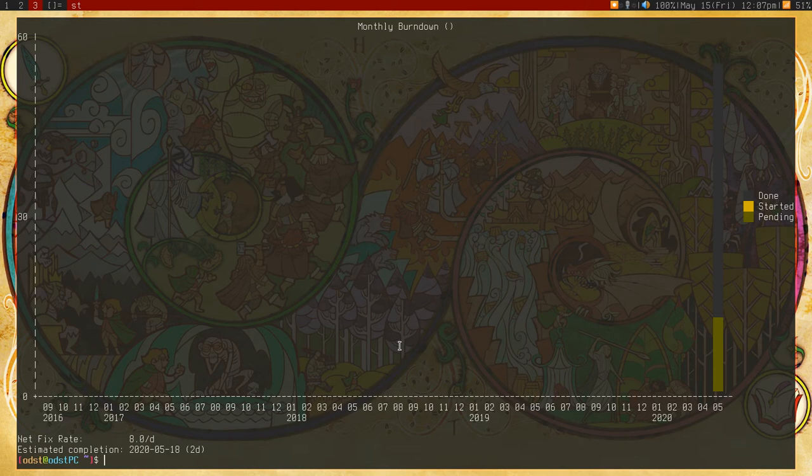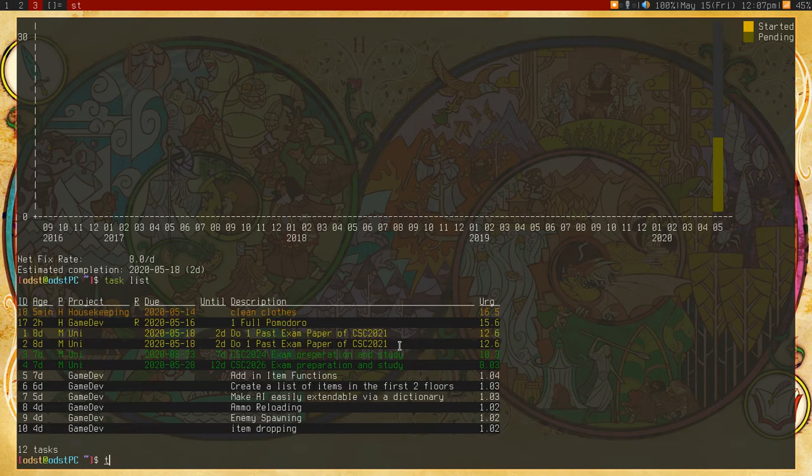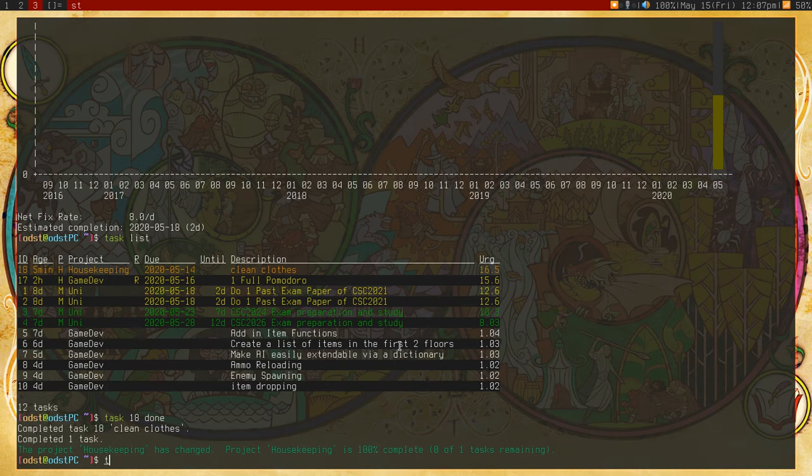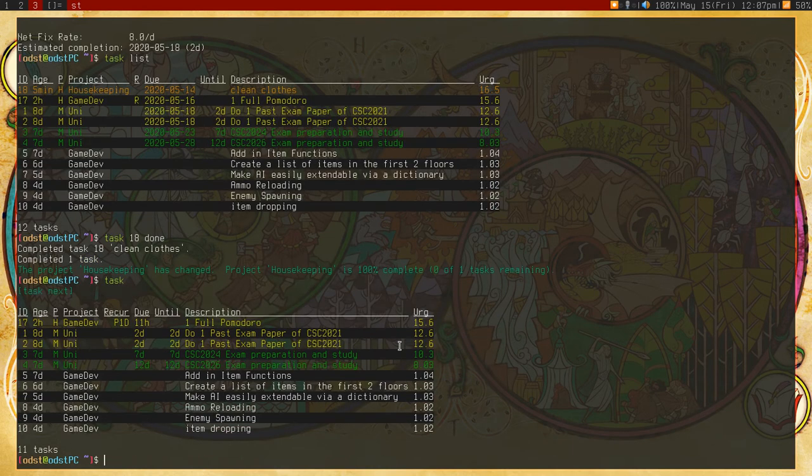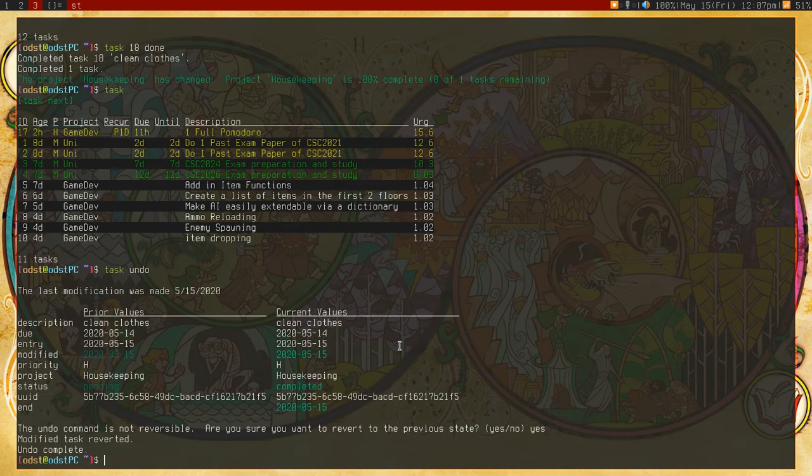What else did I talk about here? I talked about priority. Oh yeah, I should probably talk about how you actually complete them. So I can just specify one to be done. So task 18, done. Now if I go back to task, you can see it's been done. So if I undo it, I can do that.